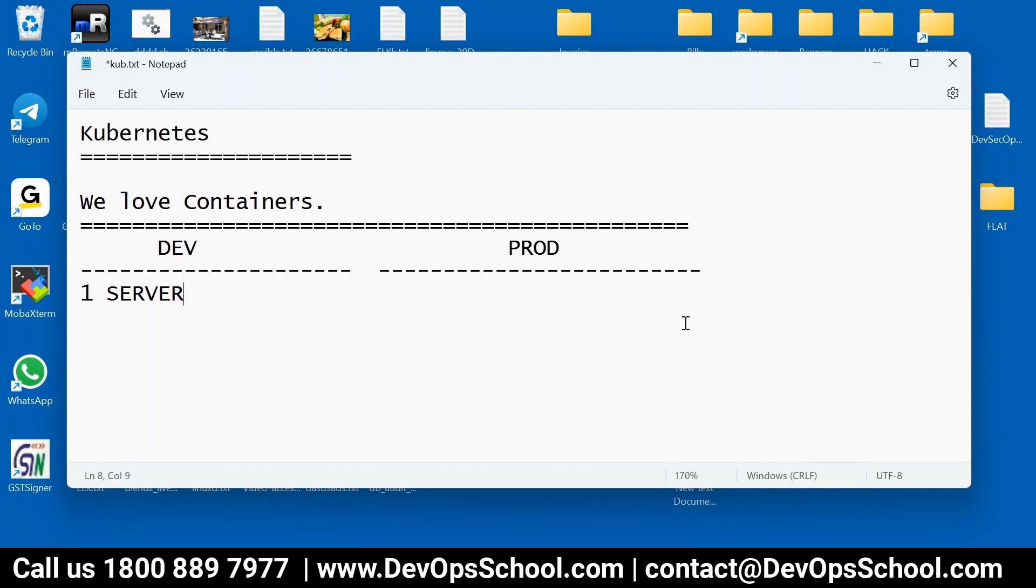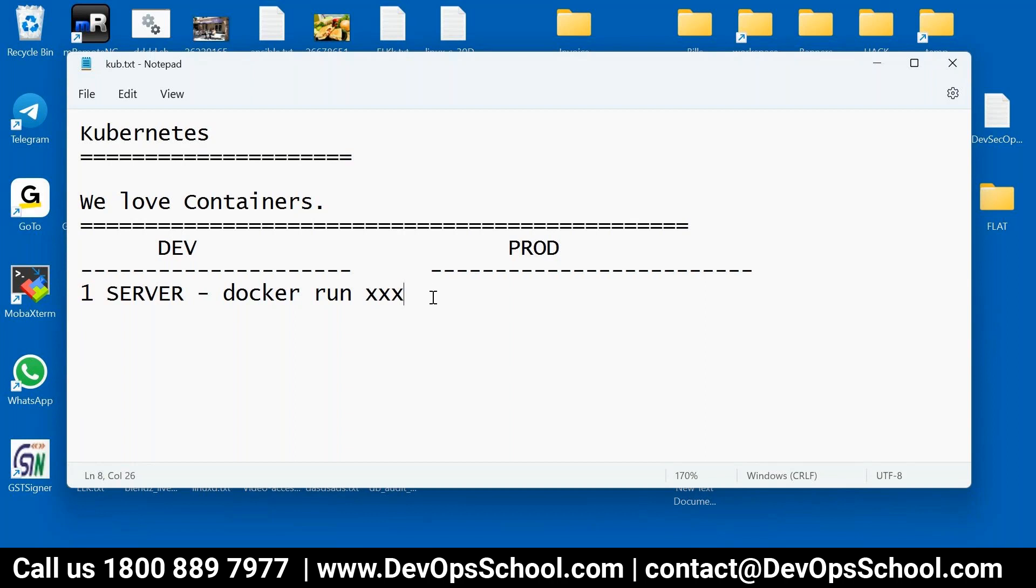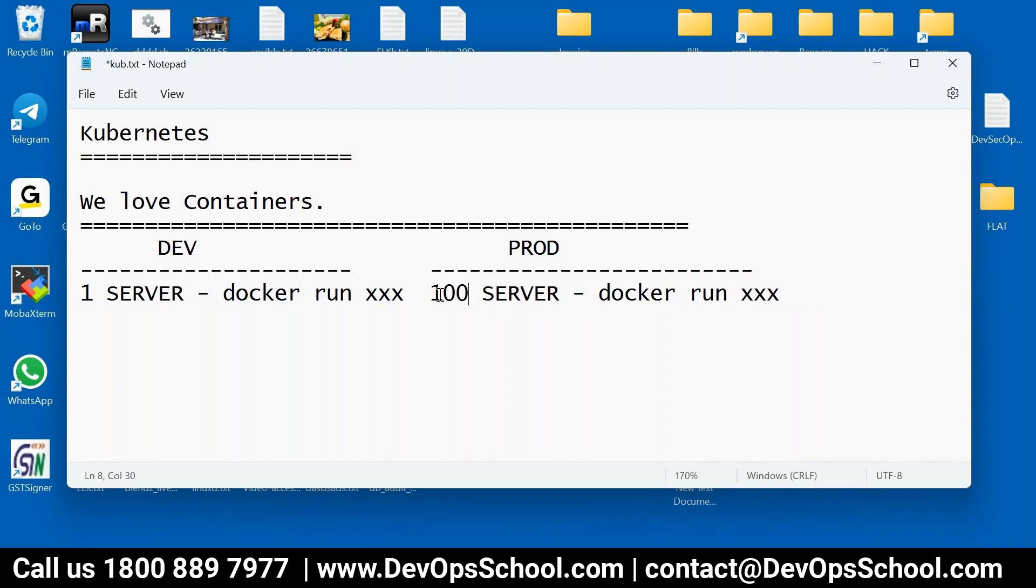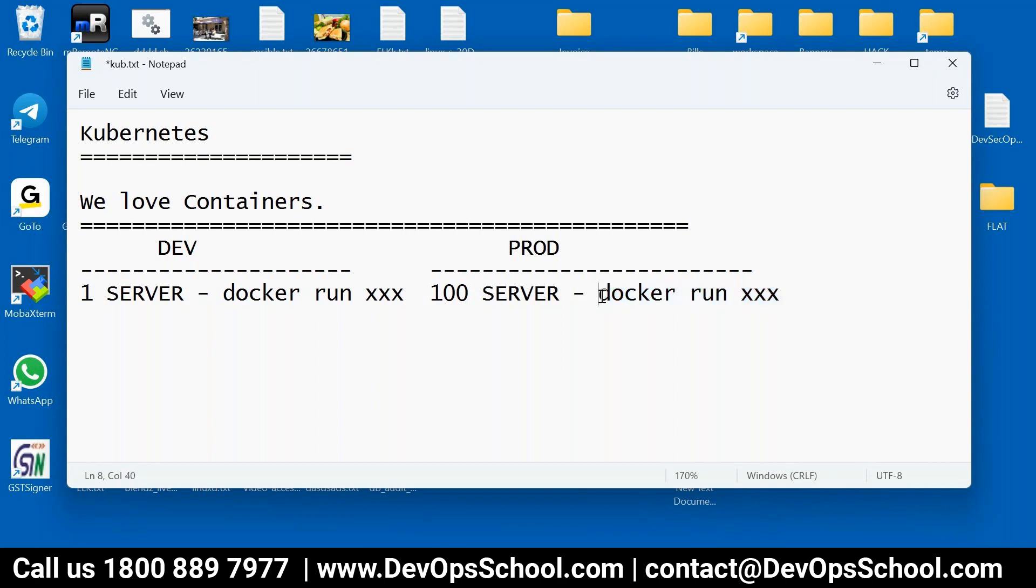So in dev, we have only one server and we simply say Docker run xxx. So how many containers will be created through the Docker run? One run creates one container. Simple. But guys, change your mindset today. You are not in a dev environment anymore. Look at this. You are running hundreds of servers. So this command will not, you are not going to run this in hundreds of servers. It's a waste of time. You are not going to run this. So we are going to create these many containers. That is a problem actually.